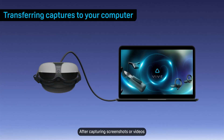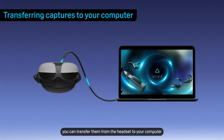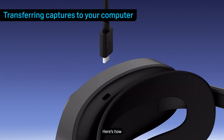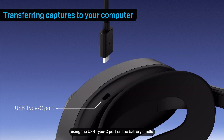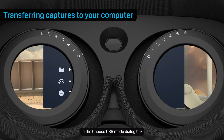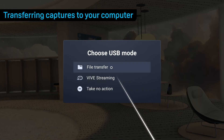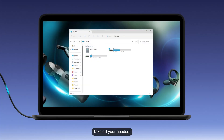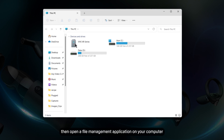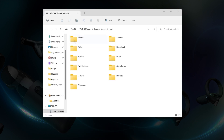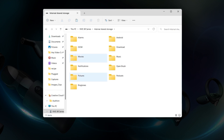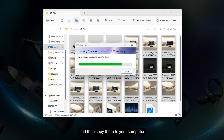After capturing screenshots or videos, you can transfer them from the headset to your computer. Connect the headset to your computer using the USB Type-C port on the battery cradle. In the Choose USB Mode dialog box, select File Transfer. Take off your headset, then open a file management application on your computer. VIVE XR Series will appear as an external storage device. Open Internal Shared Storage — you'll find screenshots and video recordings in the Pictures and Movies folders. Select the files and then copy them to your computer.